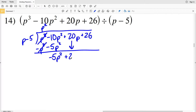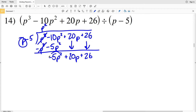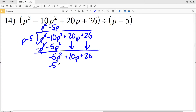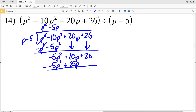Negative 10 P squared minus negative 5 P squared is negative 5 P squared, and we're still adding 20 P and the constant 26. Now we see how many times P goes into negative 5 P squared — that's negative 5 P. We multiply negative 5 P by P minus 5 to get negative 5 P squared plus 25 P, and when we subtract, negative 5 P squared cancels and 20 P minus 25 P is negative 5 P.